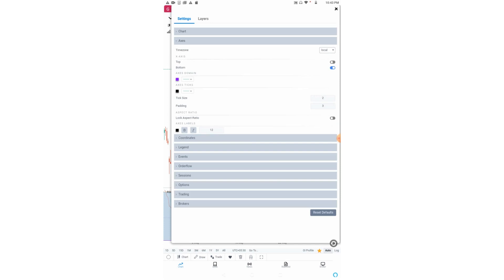We also have padding which you can add here. For zoom in and zoom out, you can lock the aspect ratio.